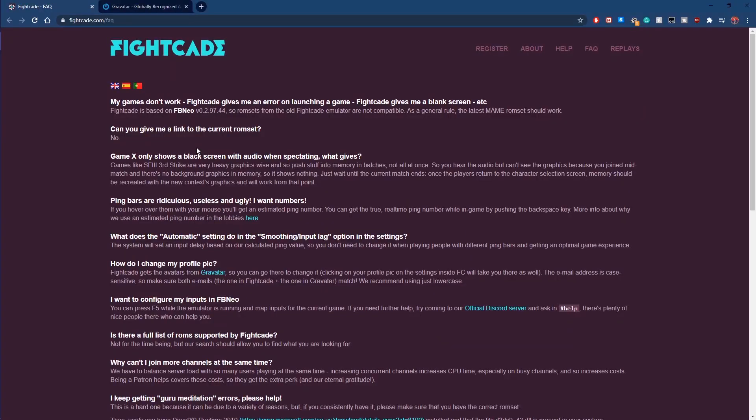If you want to change your profile pic, you'll have to make an account on Gravatar and add in a profile picture. Your Gravatar profile pic will sync with Fightcade 2.